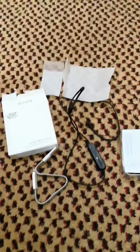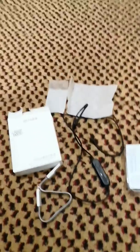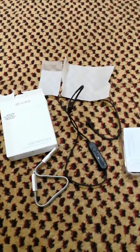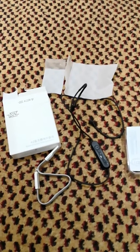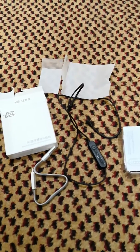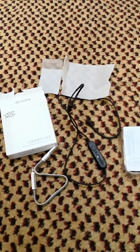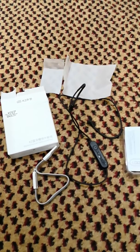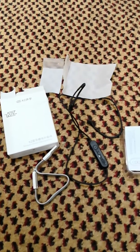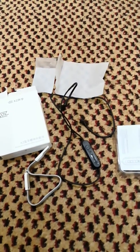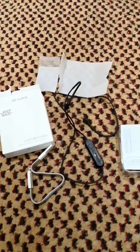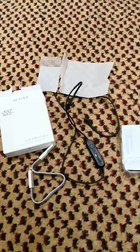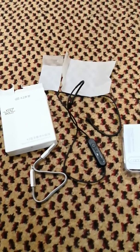Hello YouTube and friends, welcome. Today I'm going to review the KZ wireless Bluetooth module upgrade detachable wire for ZS3, ZST, ED12, and ZSR. I bought it from Gearbest for my KZ ZSR headphones.